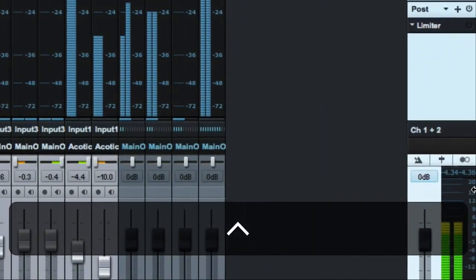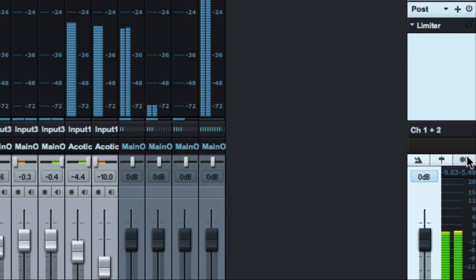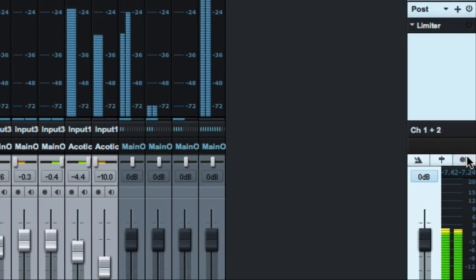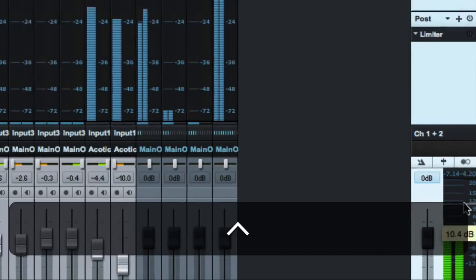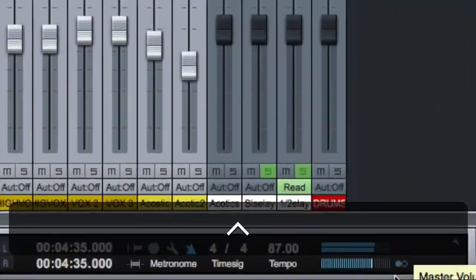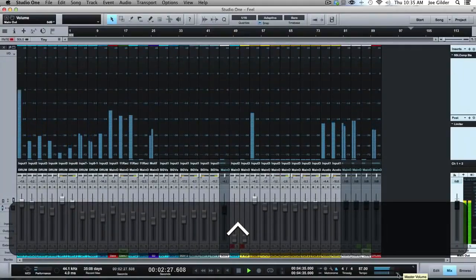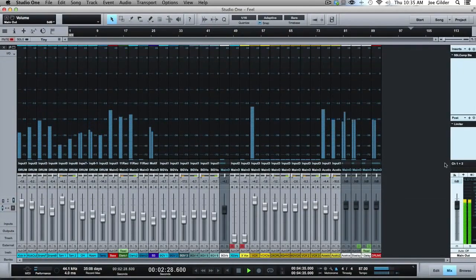Another big thing — this is a mono button. It automatically switches what you're listening to, to mono. Isn't that great? You can also do that anywhere in the session by clicking down here. It's the same button, just two places to find it. Really, really nifty.